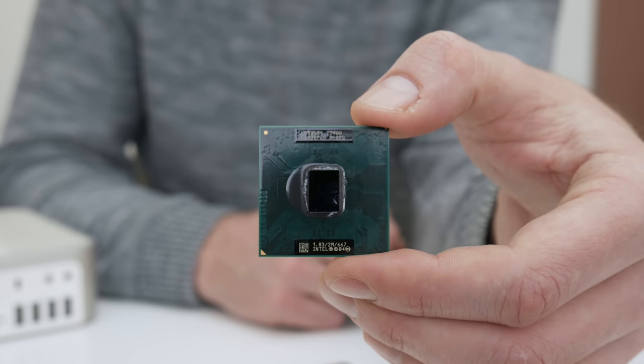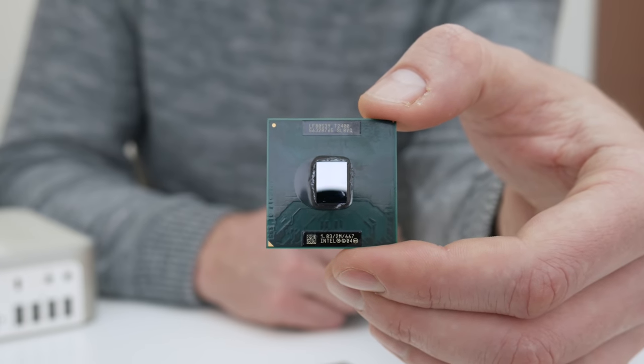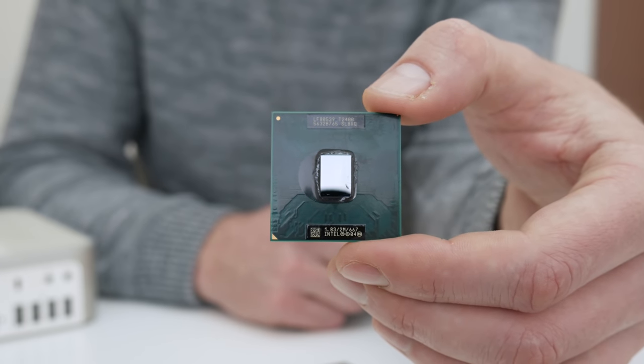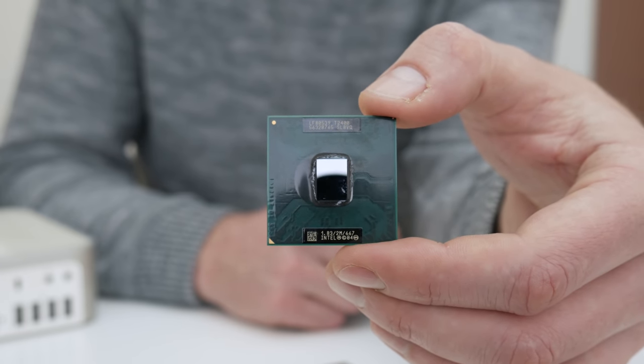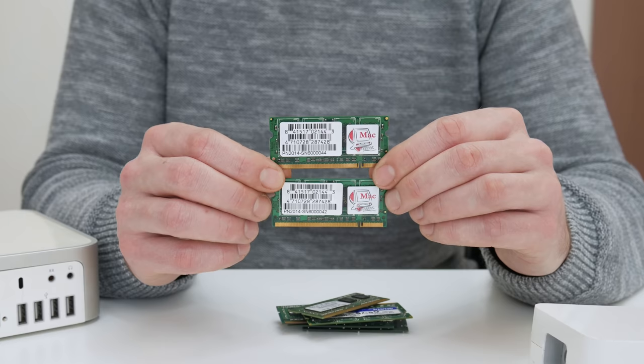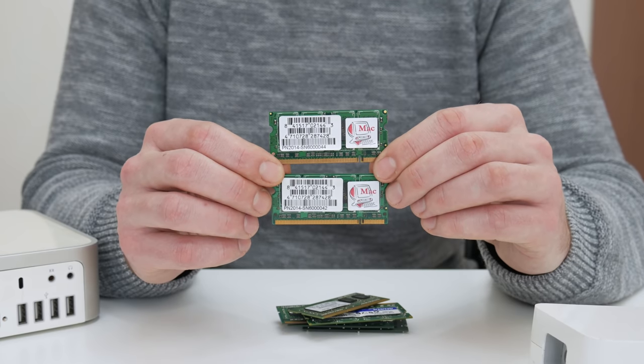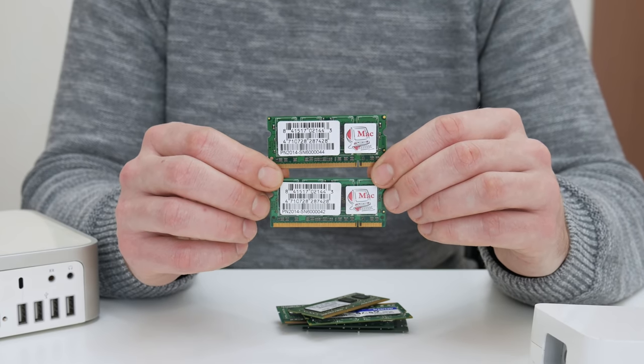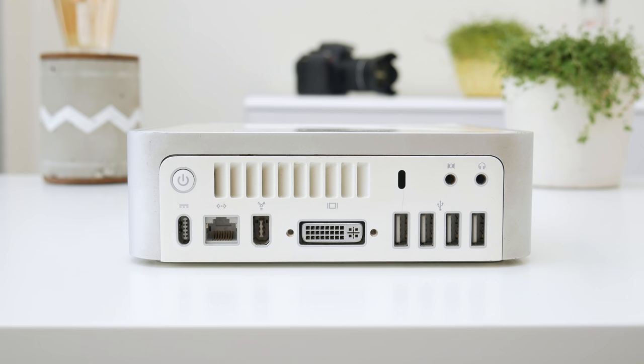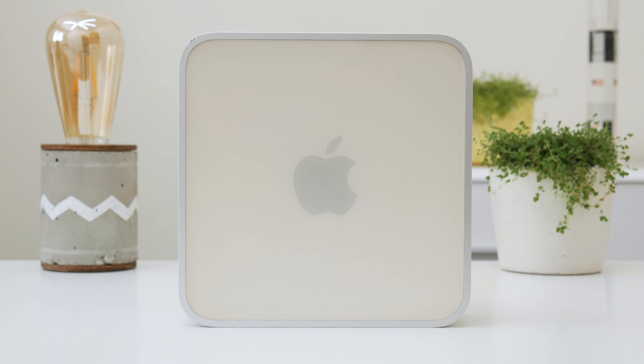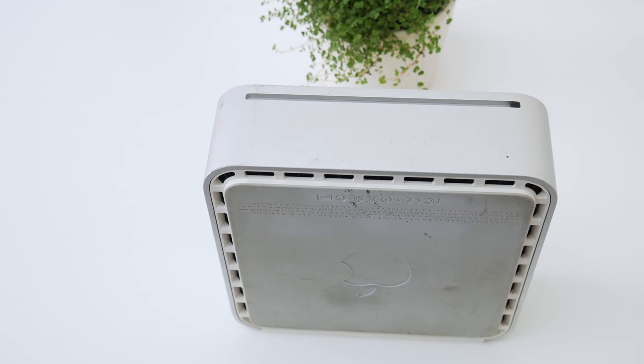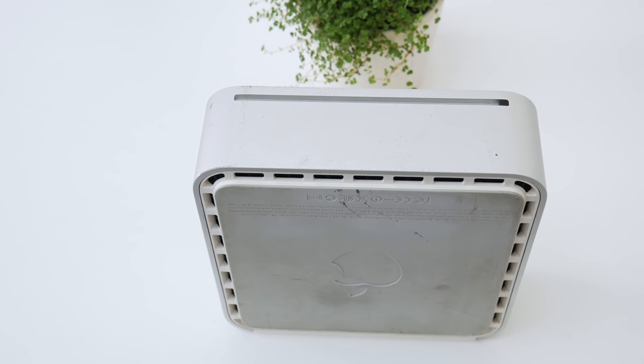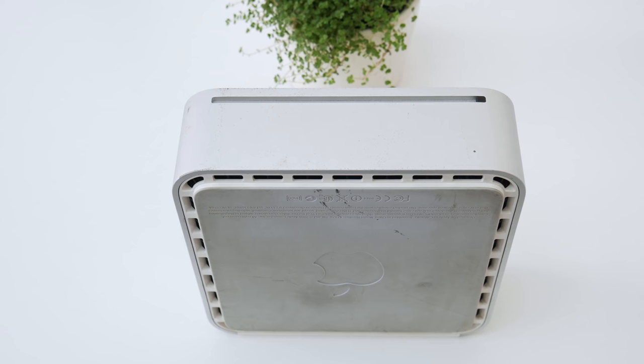This Mac Mini has a 32-bit Intel Core Duo CPU running at 1.83 GHz. The RAM is 1 GB DDR2, the GPU is Intel GMA 950, the hard disk is 80 GB, and this Mac Mini is running Mac OS 10.6 Snow Leopard, which is the maximum supported operating system.